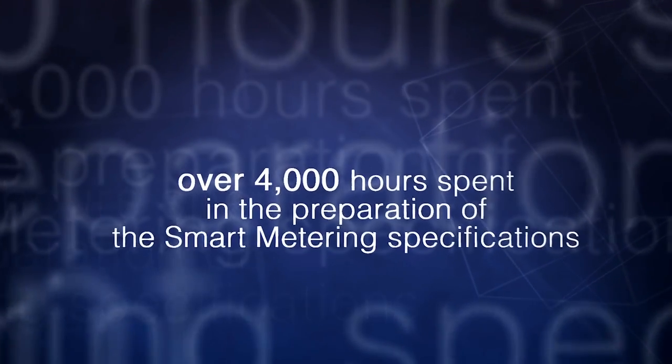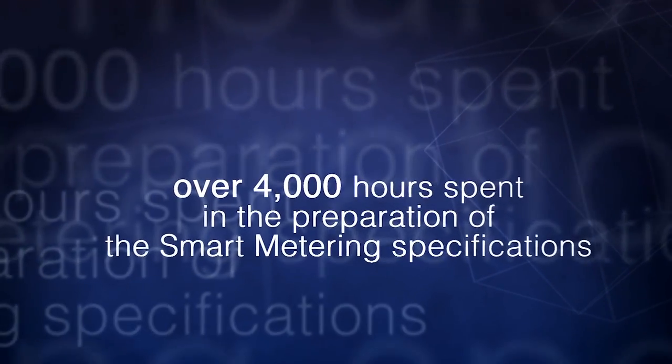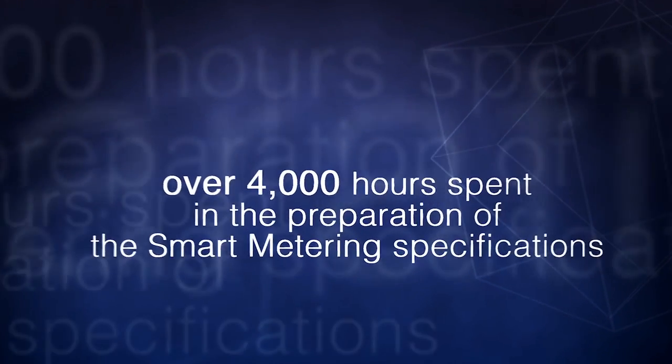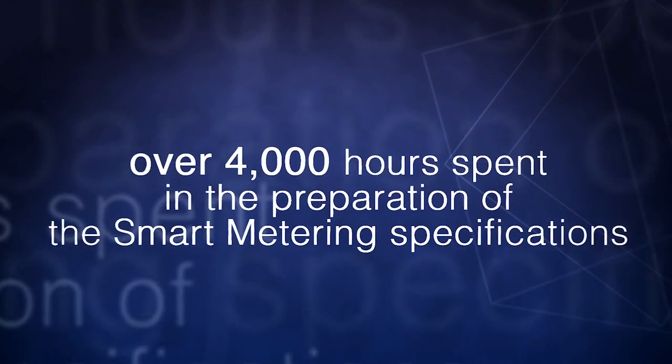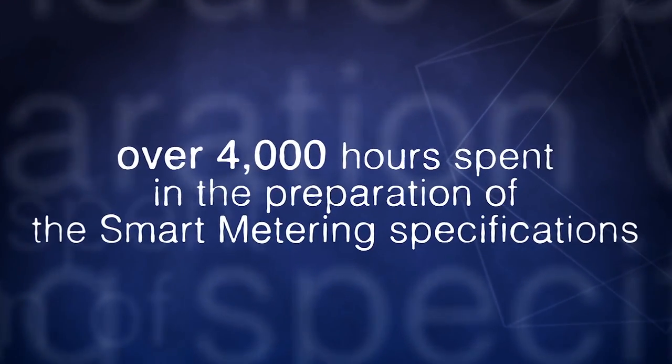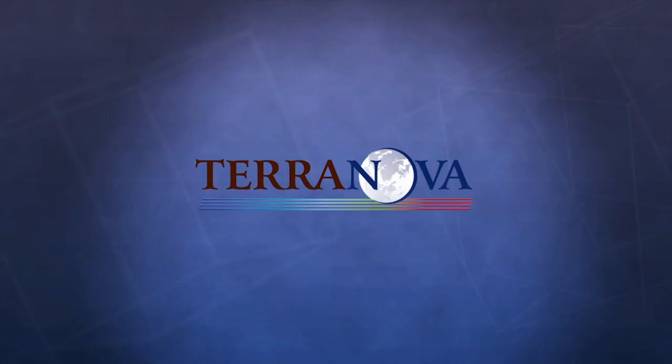Over 4,000 hours of participation in Italian and European committees for drafting the specifications of smart metering.